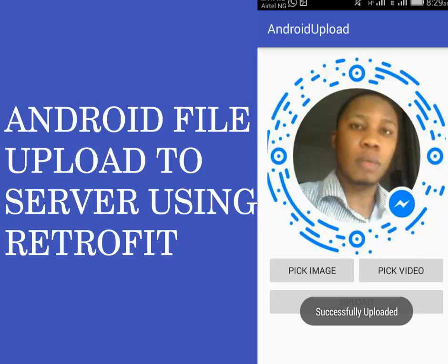Hi guys, you're welcome to Loree Studios. We'll be looking at how to upload files to server using Retrofit in Android. I'll be showing you how to upload image, video, any files, name it, to the server in Android using the Retrofit 2 version.